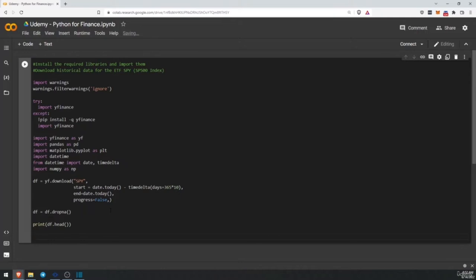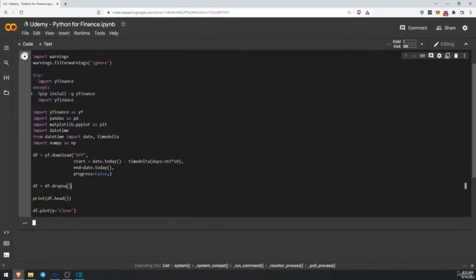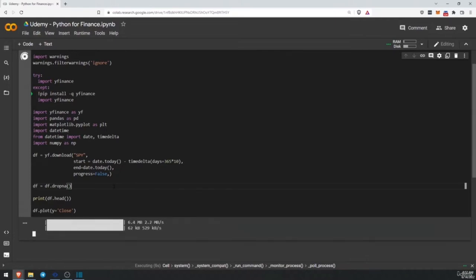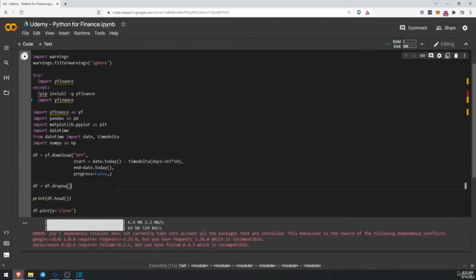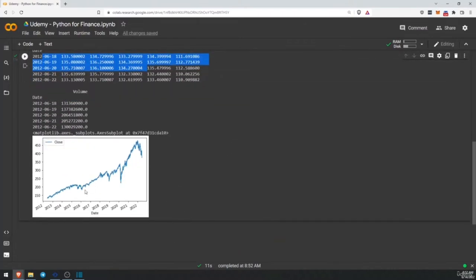And finally print df.head — we want to see the header of our data. And we are going to create a very simple plot to see what we have downloaded: df.plot with the y-axis equals to close. We'll hit play — it's going to take a while the first time since it is going to be downloading this library. We have our data header and our plot from 2012 up to today. Time to move on to the next module.